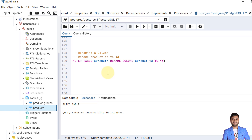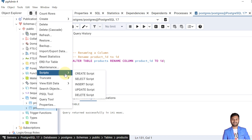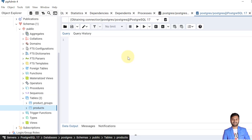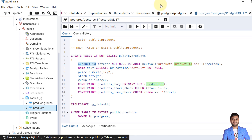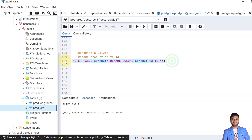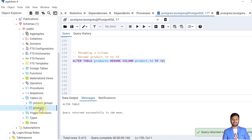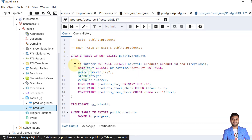We can also rename a column while modifying the table structure in PostgreSQL. For that we follow the syntax: ALTER TABLE table_name RENAME COLUMN current_column_name TO new_column_name. Here we are modifying the column name from product_id to simply id. Currently the column name is product_id in the products table — we want to rename it to id. The table is modified. Let's see the updated script — the column name has been changed from product_id to id.